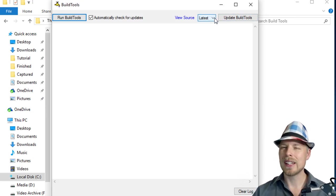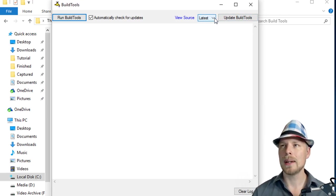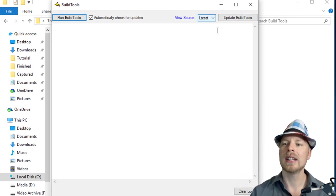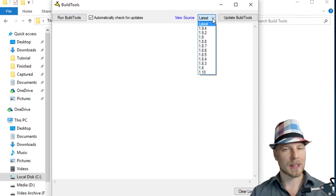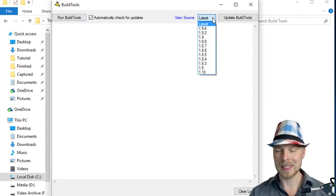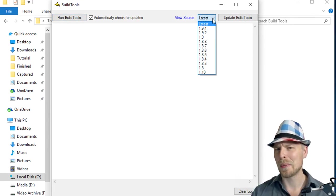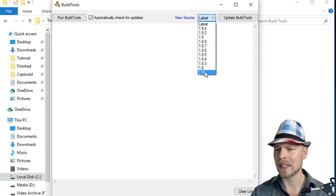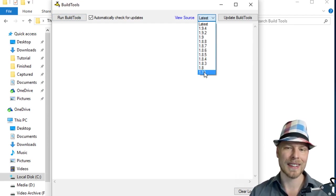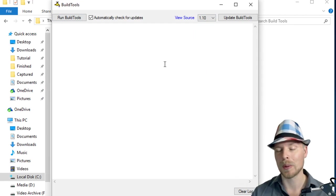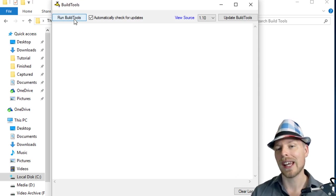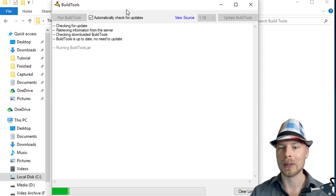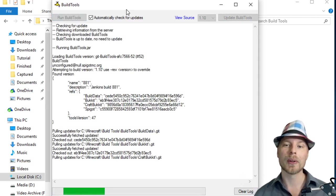And then you can have it automatically compile the latest version. Now I don't really like to leave that because sometimes it's not the latest version, and especially with this 1.10 business. I'm not sure why they didn't just go to 2.0 because this looks like it's at the beginning of the list now. So we're going to select 1.10 and then you're going to go ahead and click Run BuildTools, and that's it.